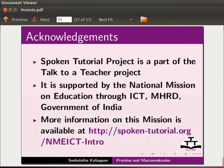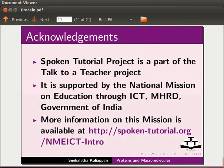Spoken tutorial project is a part of the talk to a teacher project. It is supported by the national mission on education through ICT, MHRD, Government of India. More information on this mission is available at this link.